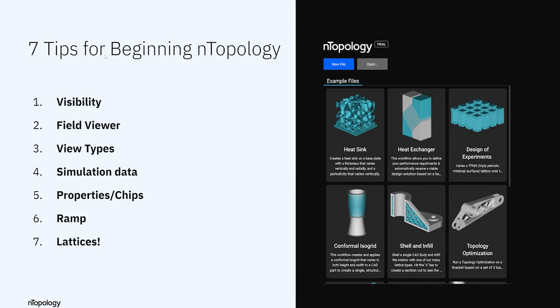In order, we'll talk about visibility, the field viewer, different view types. Next we'll move on to simulation. We'll look at properties, or what we call chips, of some blocks. We'll look at a special block called ramp. And finally, we'll wind up with lattices.